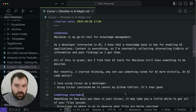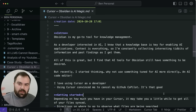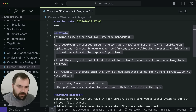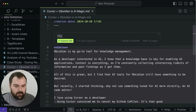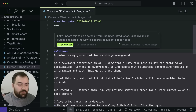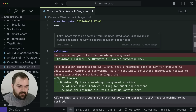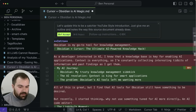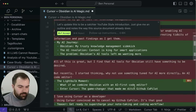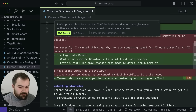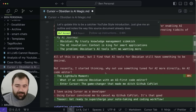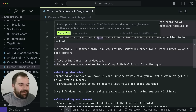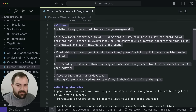Another thing you could do is take a file or document you already have and improve upon it. For instance, I can highlight maybe this intro section and say 'Let's update this to be a catchier YouTube-style introduction — give me an outline and notes in the way that the source documentary does.' The result was: 'The ultimate AI-powered knowledge hack,' 'My AI journey,' 'Obsidian AI revelation,' 'The problem,' 'Light bulb moment.' Yeah, I don't know — that could have been a better intro, but I prefer mine. Hey, it could be a way that you can work on this though — it gives you some other ideas about how things might work.